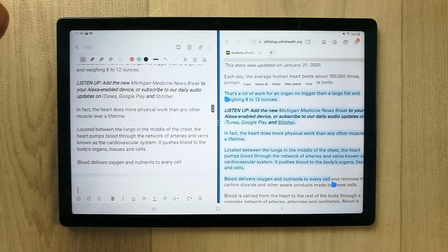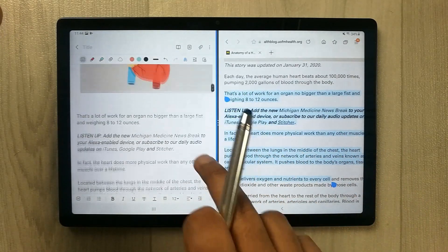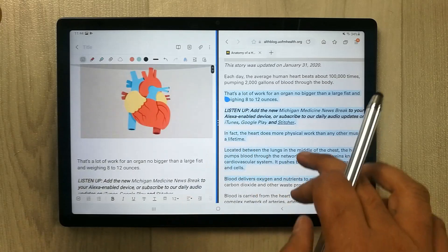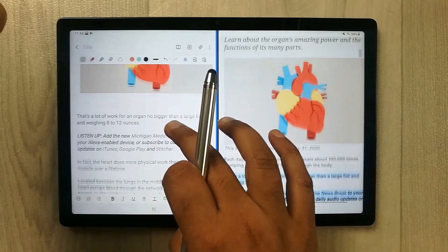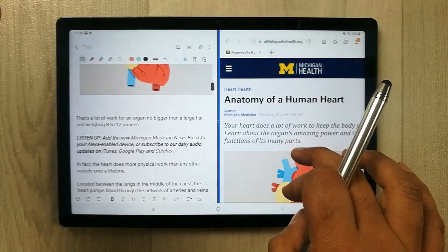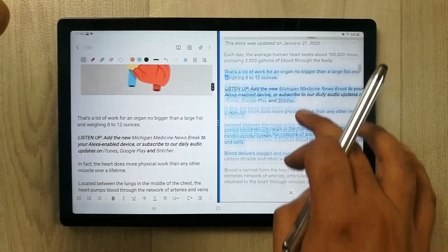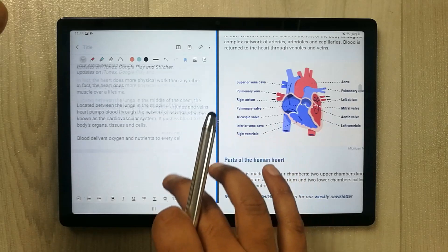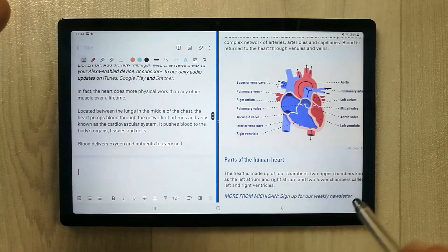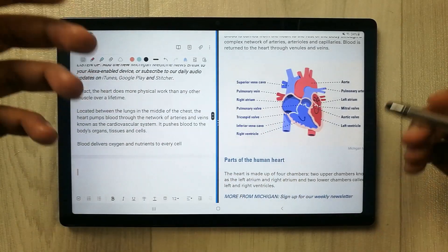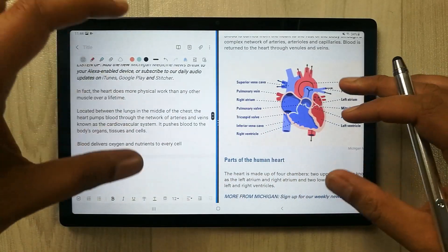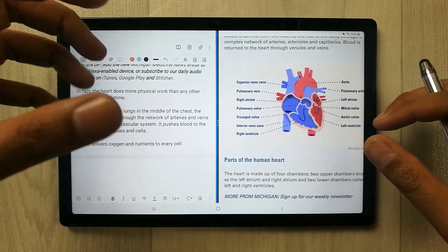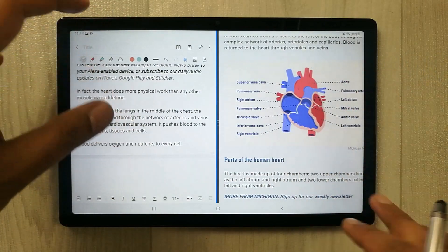Both apps are working perfectly fine together. If you want to open one more app, you can open it only in pop-up view — you cannot open three apps in split screen.